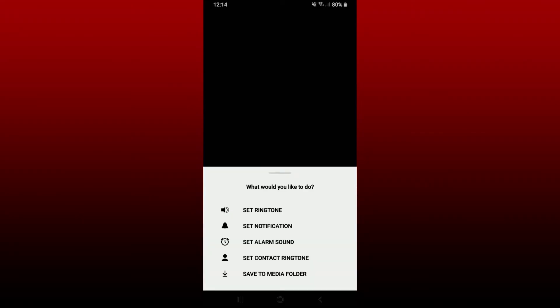You can either set this ringtone as your ringtone, you can also set it as a notification on your Android phone, set it as an alarm sound, or set it to a contact's personal ringtone.